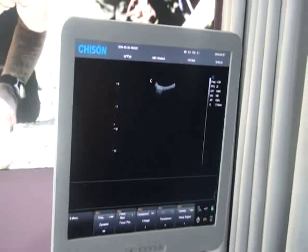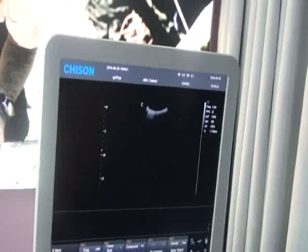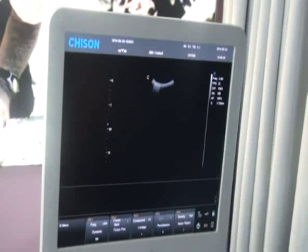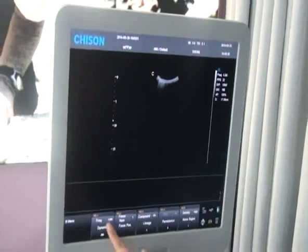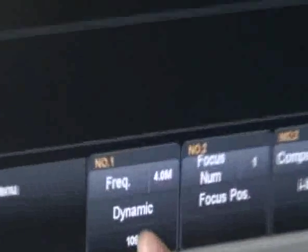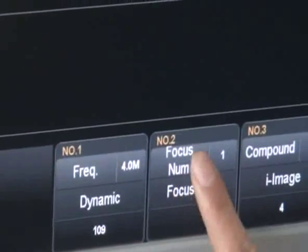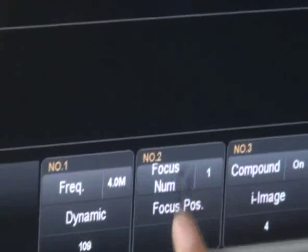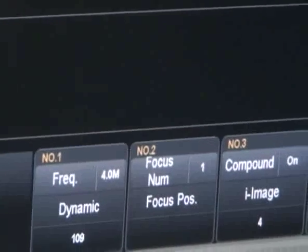In B mode, we have many parameters to adjust, but the most important are frequency, dynamic, focus number and focus position, depth, and gain.